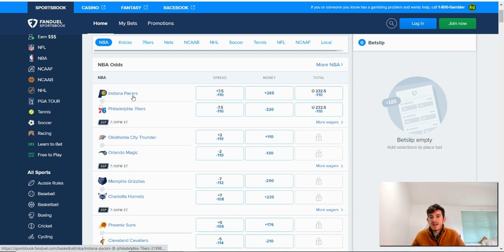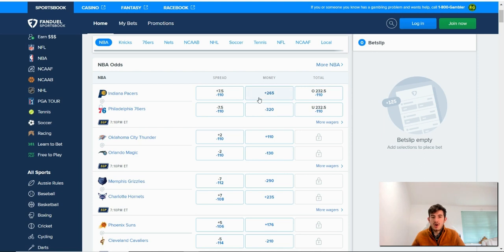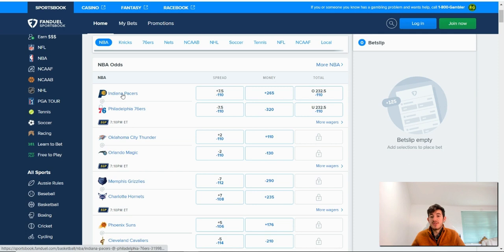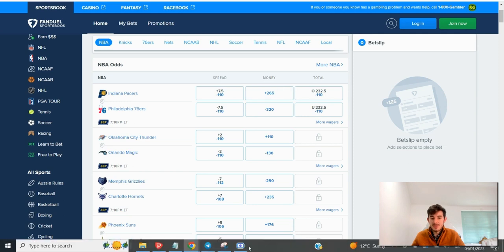So you can see I've got the Indiana Pacers here and the Philadelphia 76ers. They've got an odds rating on the money line. If you don't know what a money line bet is, look in the description or go on our channel and check it out. They've got a money line odds of plus 265 for the Indiana Pacers.